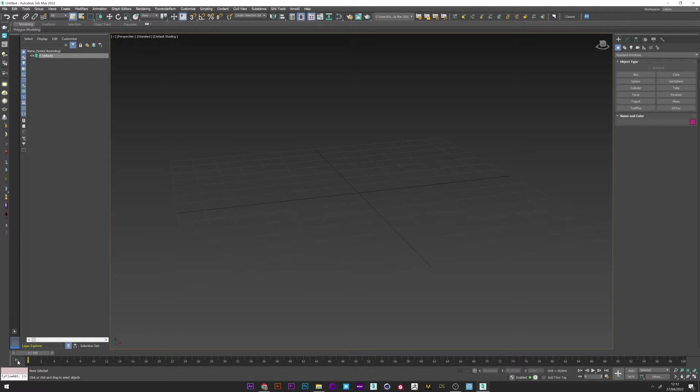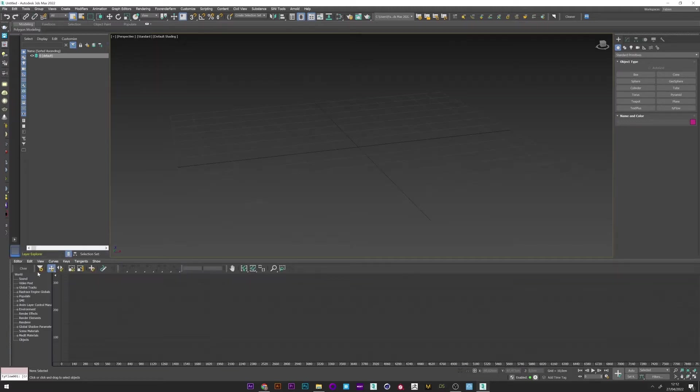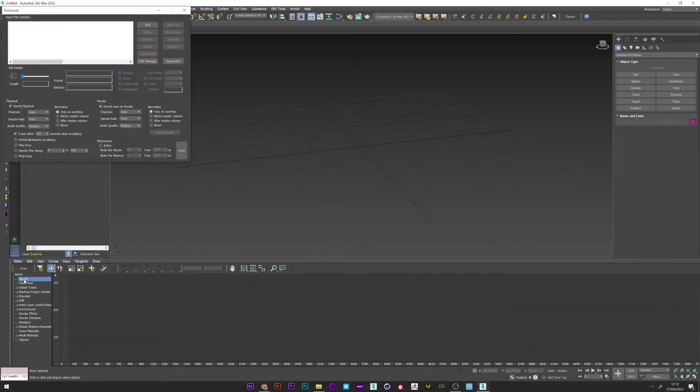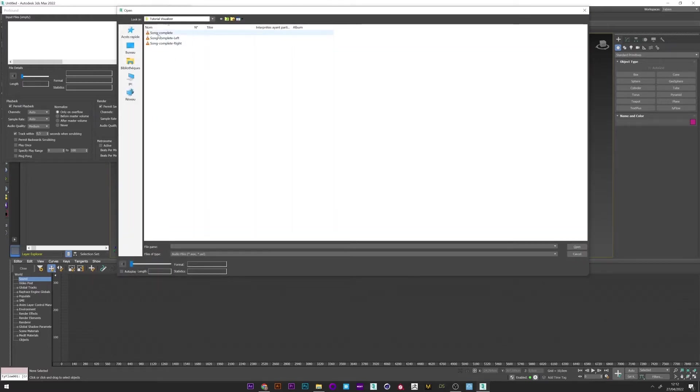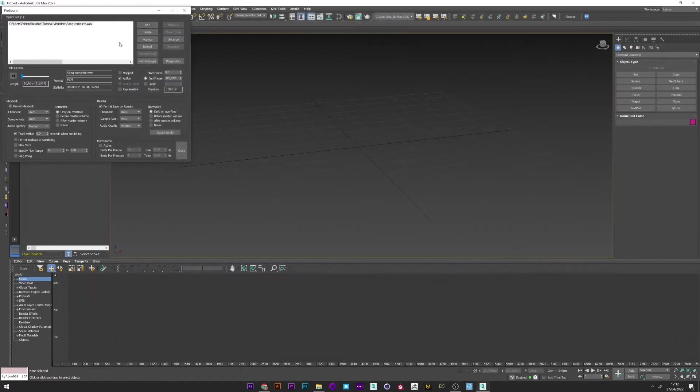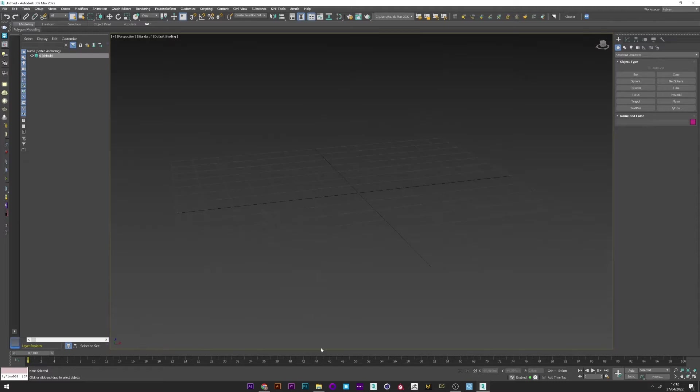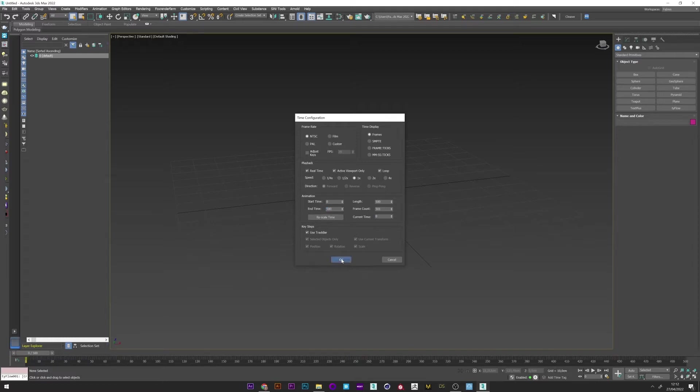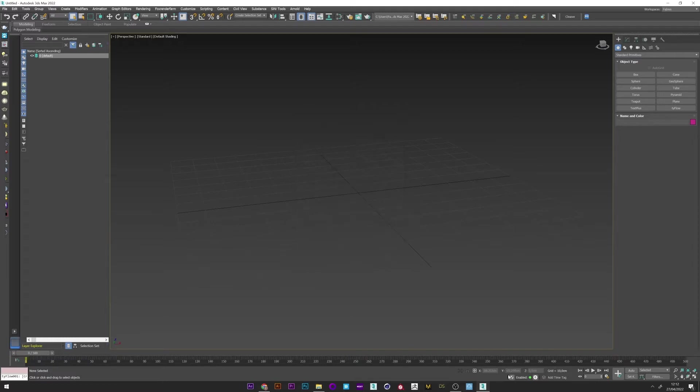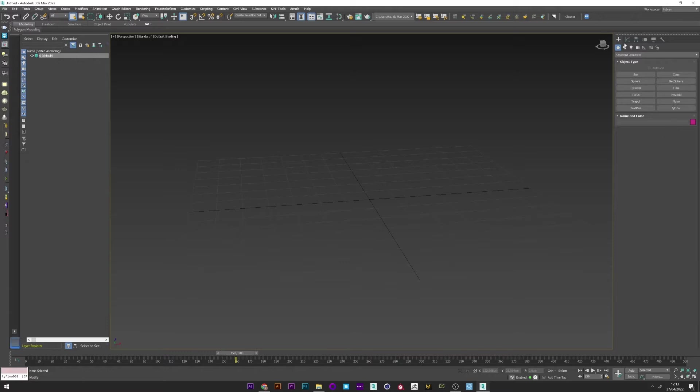So to do that I'm going to click here on the curve editor and on sound. And we will now add the file song complete. Perfect. I can now close the windows. I will just up a little my frames, maybe 500. And I will launch the animation. Okay everything is good with the music.